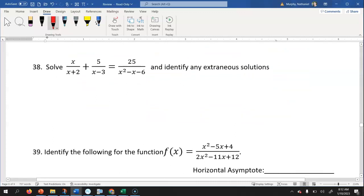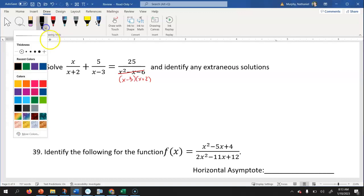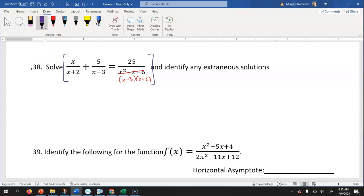For this rational equation, they remind us to look for extraneous solutions. First I'll look at the denominator to see if I can factor it. It factors to be x minus three times x plus two, because we look for two numbers that multiply to be negative six and add to be negative one. We're solving an equation, so we want to eliminate the fractions by multiplying everything by the least common denominator: x minus three times x plus two.